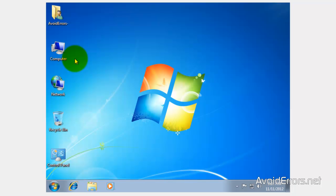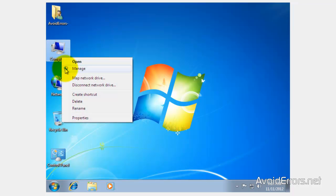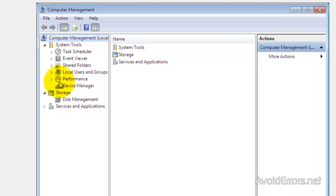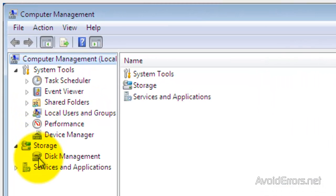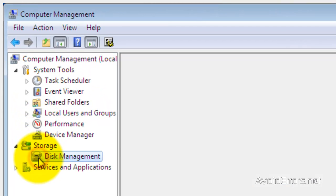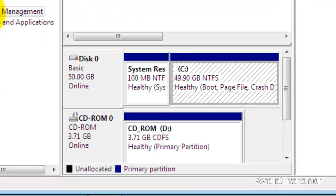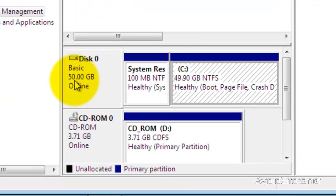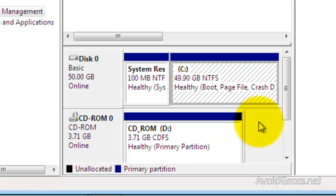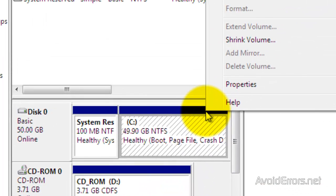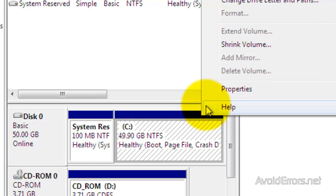Now in Windows 7, I need to partition my hard drive. So right click Computer, then Manage, and then click on Disk Management. I only have one hard drive, so I'm going to go ahead and partition this. Right click and select Shrink Volume.